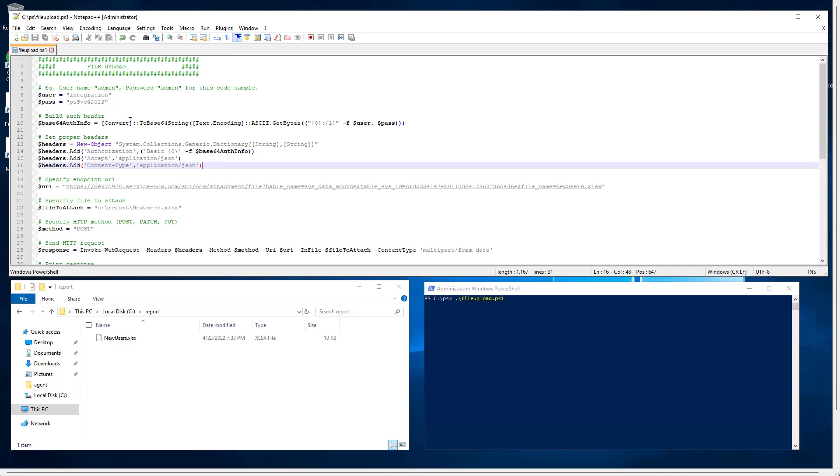It's going to create a base64 string of the file that we need to upload. We need to set some headers, some properties on the headers. And then we specify the endpoint URI.